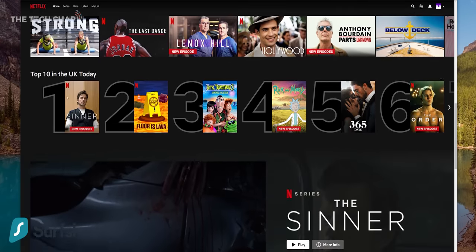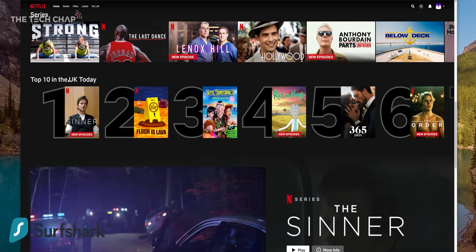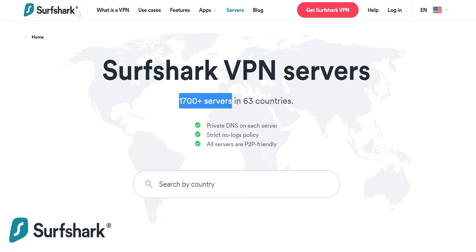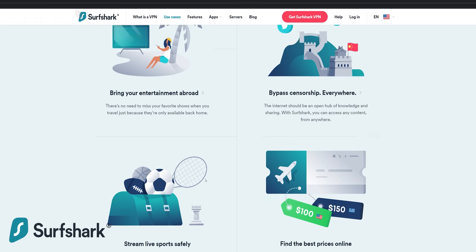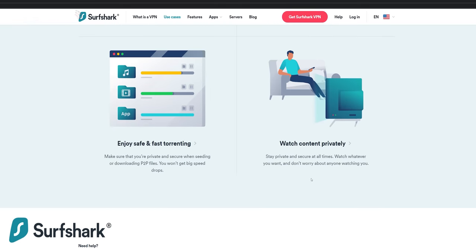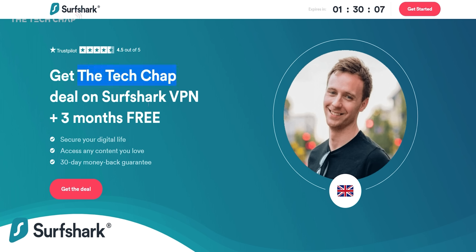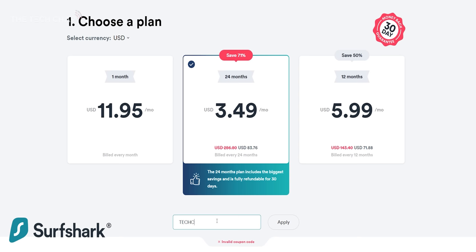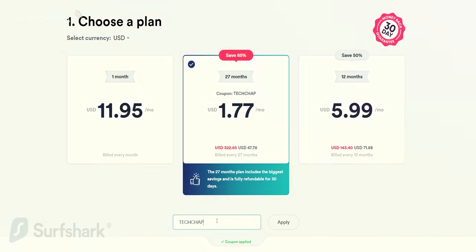And generally it's just awesome for keeping you safe while you're browsing the web, preventing ads, tracking, malware and all that bad stuff. So why not give Surfshark a try, follow the link in the description or enter the code TECHCHAP to get 85% off and 3 months extra completely free.